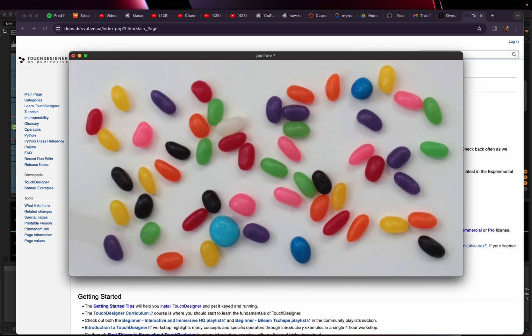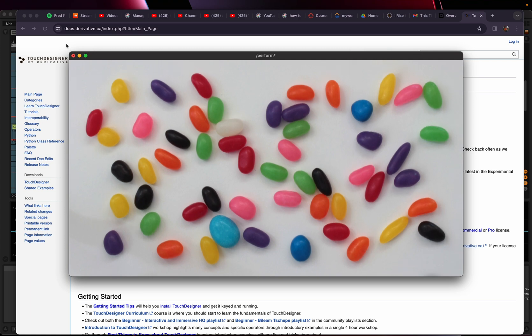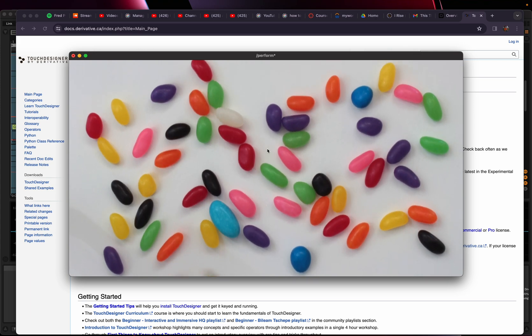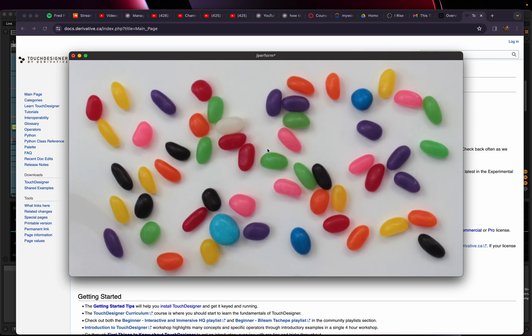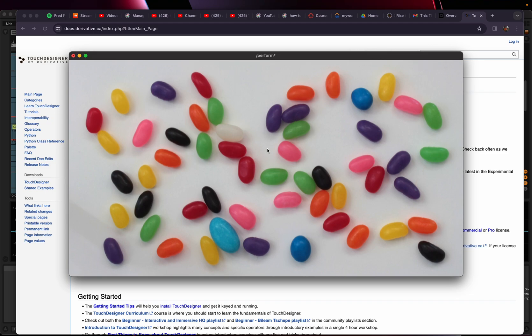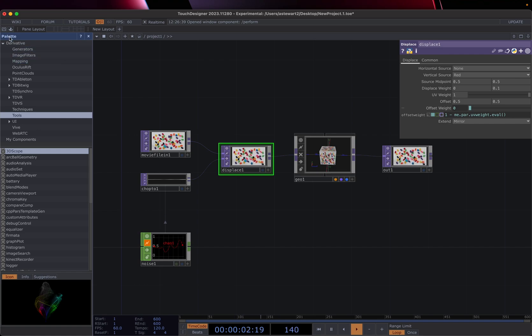If we go to perform mode, that's going to just basically give us whatever that out operator is showing is what we're going to see. If you hit escape, it will allow you to pop back into your scene. You can also close that window and it'll work.